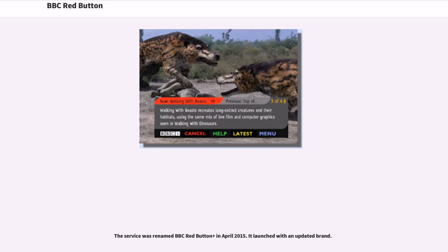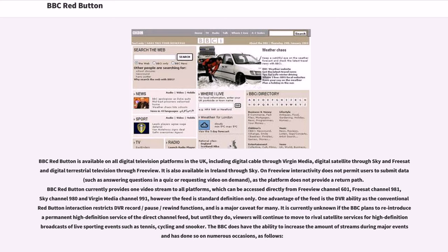The service was renamed BBC Red Button Plus in April 2015, launching with an updated brand. BBC Red Button is available on all digital television platforms in the UK, including digital cable through Virgin Media, digital satellite through Sky and Freesat, and digital terrestrial television through Freeview. It is also available in Ireland through Sky. On Freeview, interactivity does not permit users to submit data such as answering questions in a quiz or requesting video on demand, as the platform does not provide a return path. BBC Red Button currently provides one video stream to all platforms, accessible directly from Freeview channel 601, Freesat channel 981, Sky channel 980, and Virgin Media channel 991.